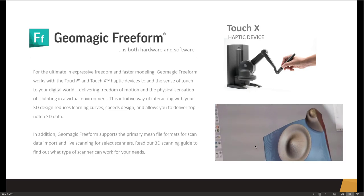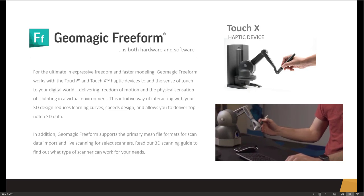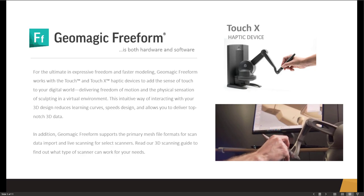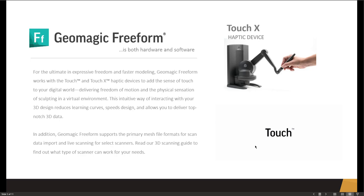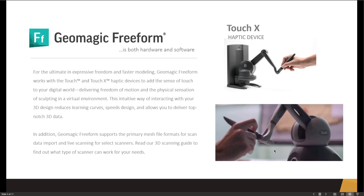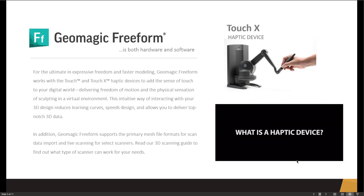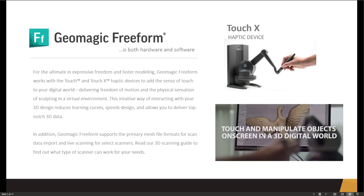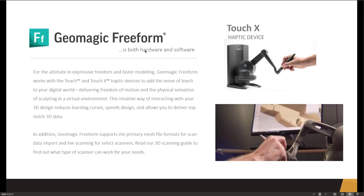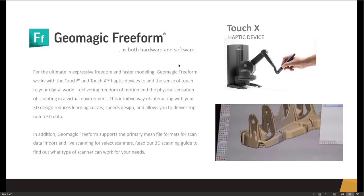In the future, the Touch X will also have a second button—prototypes already exist and it's in testing. On the back of these devices are connection ports. The regular Touch was made in FireWire, Ethernet, and USB versions, just like the Touch X. It also has an inkwell where you place the stylus when done—this home position helps zero out the device. Those are the main differences between the two haptic devices.